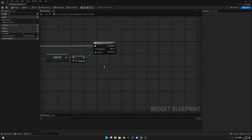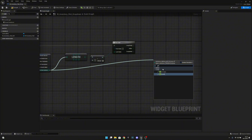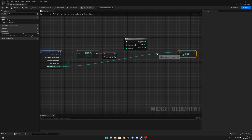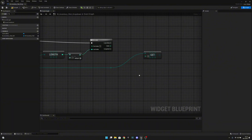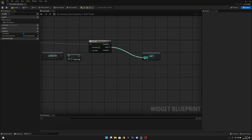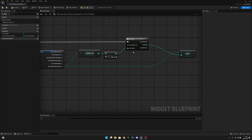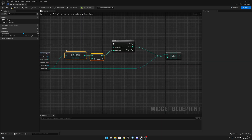Now we want to get from the Item Actions array and get a copy. Let's add a reroute and get the index from the For Loop. So on index zero we're getting the first element, and on index one we're getting the second, which will be the last in the case where we have two items.